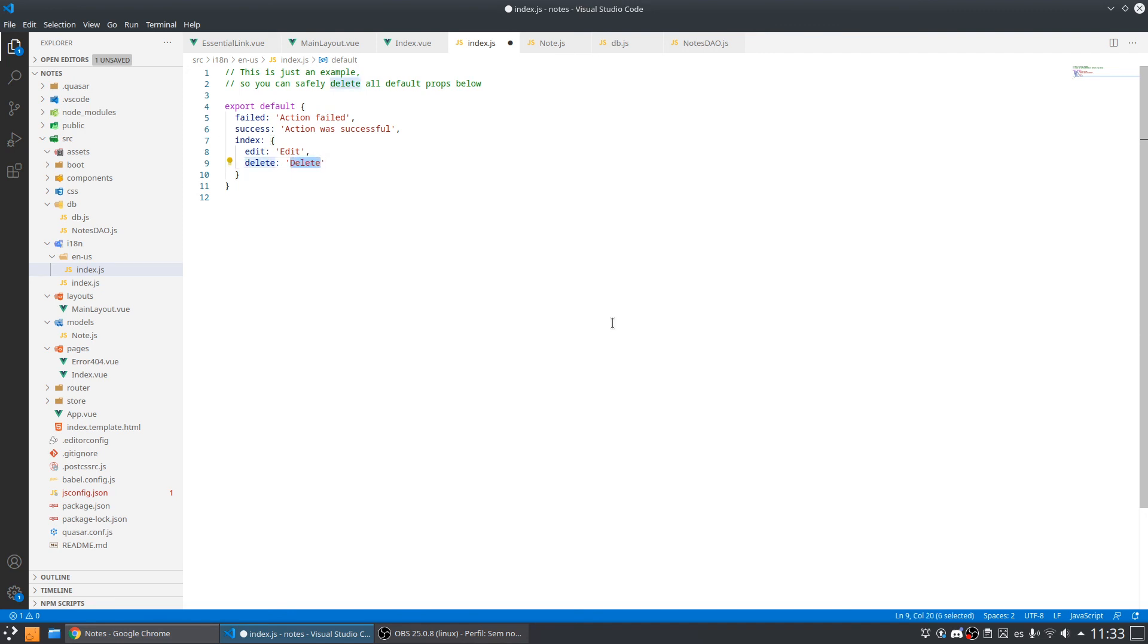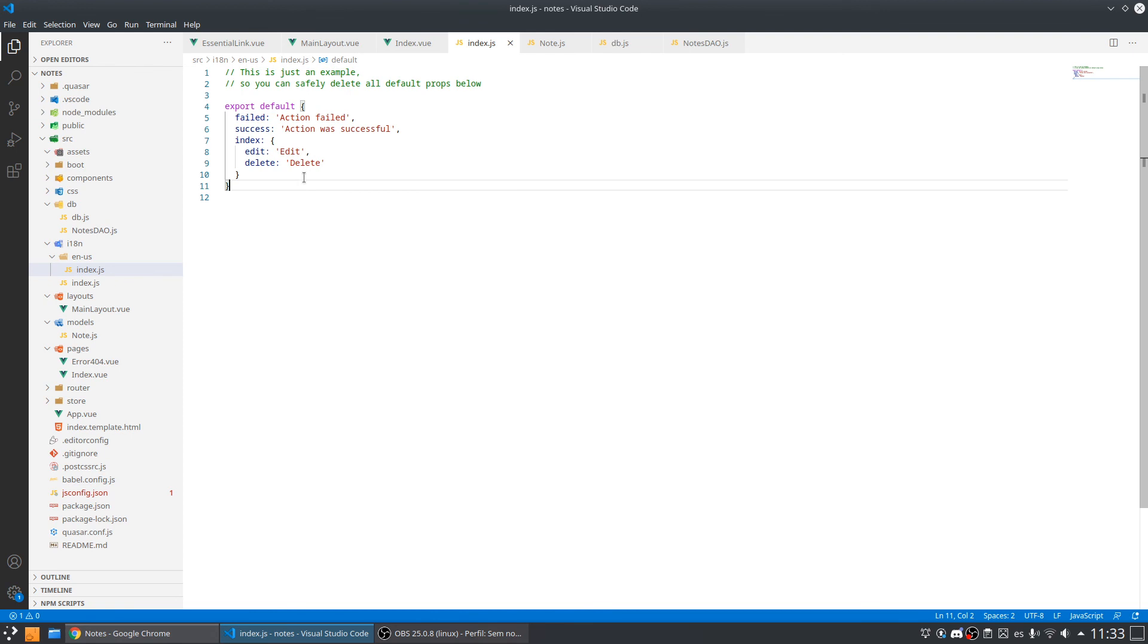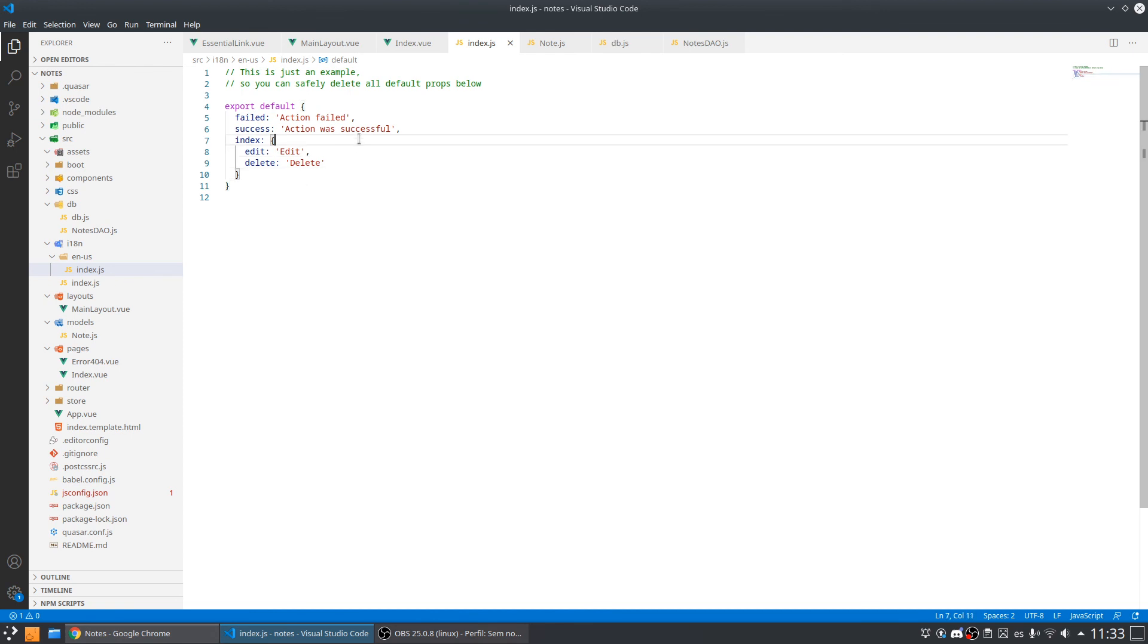But we are going near the end of the course and we are going to add more languages.